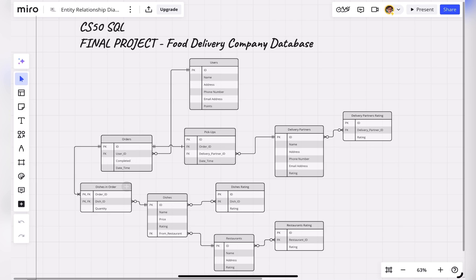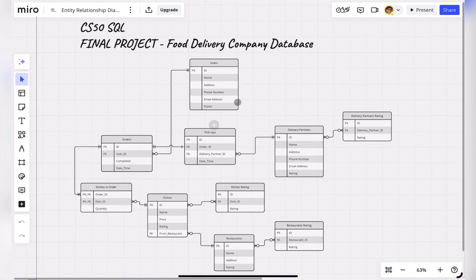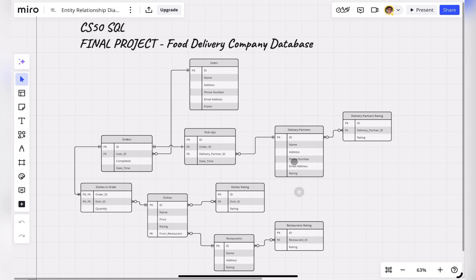After receiving an order, the user can rate dishes, restaurants, and delivery partners in their respective rating tables named as dishes rating, restaurants rating, and delivery partners rating.